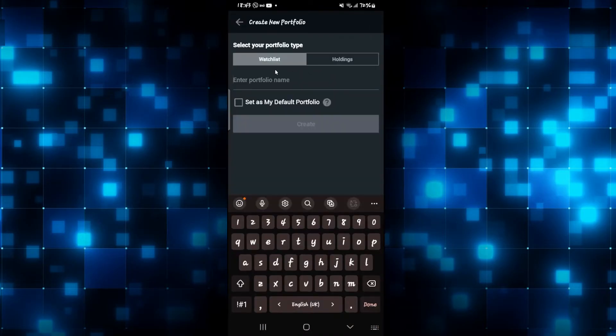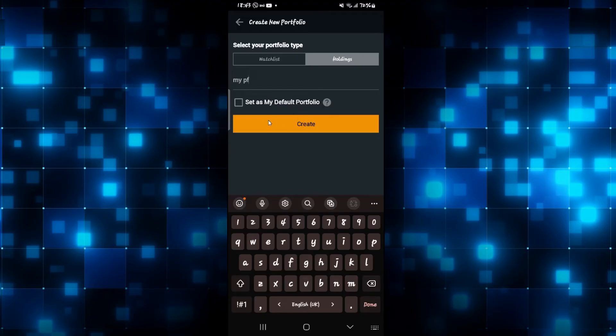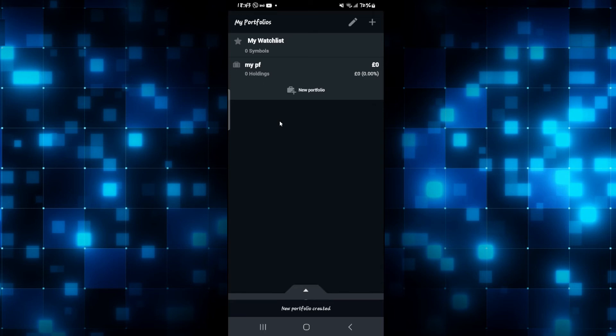Tap on new portfolio and then enter what kind of portfolio you want to choose, whether watch list or holdings. Then type in the name for your portfolio and then choose whether you want this to be set as your default one. Then simply tap on the create button and now your portfolio will be created.